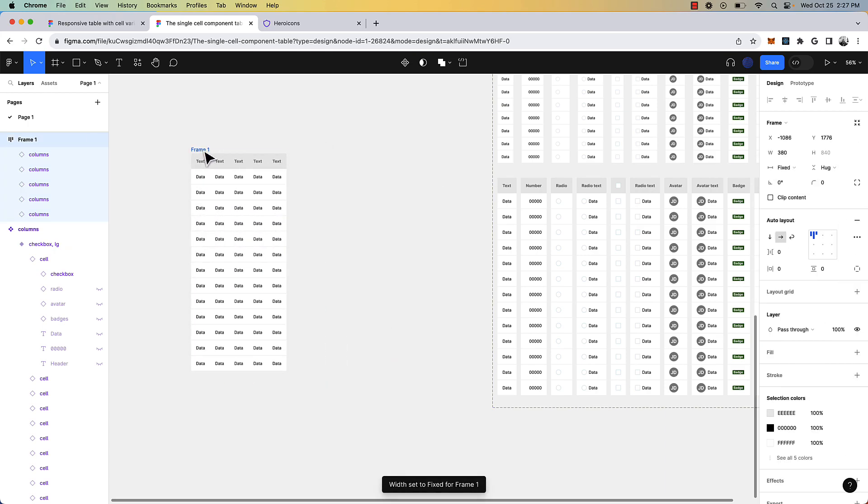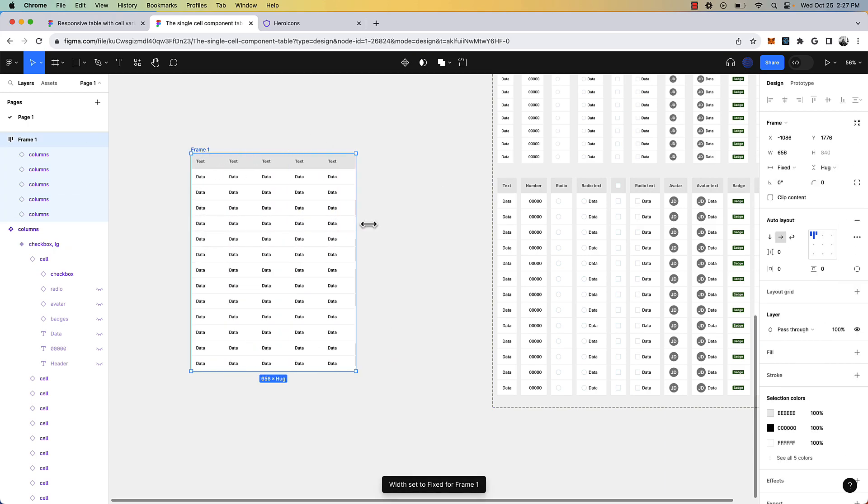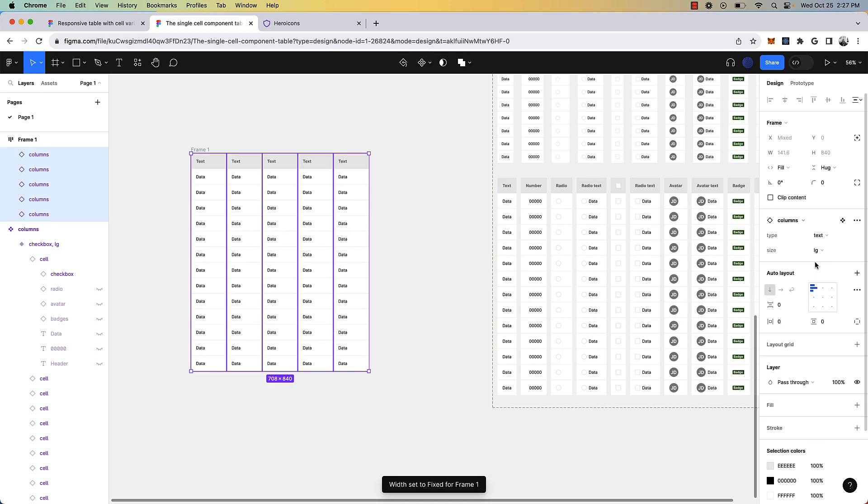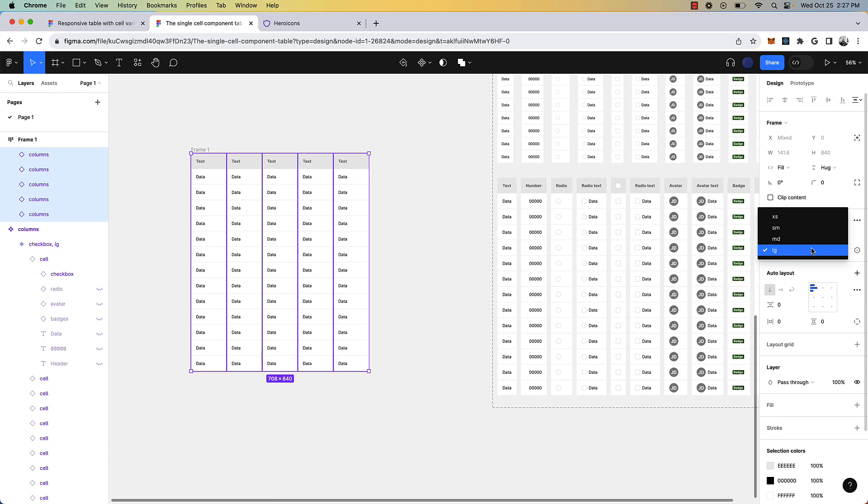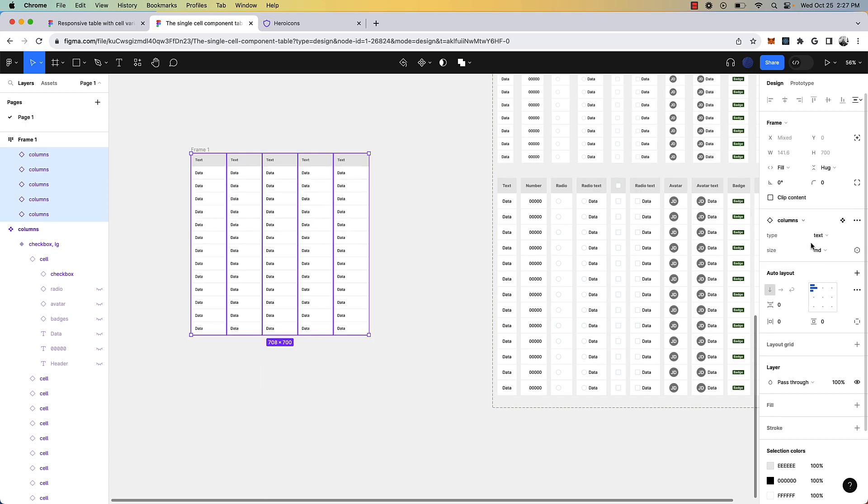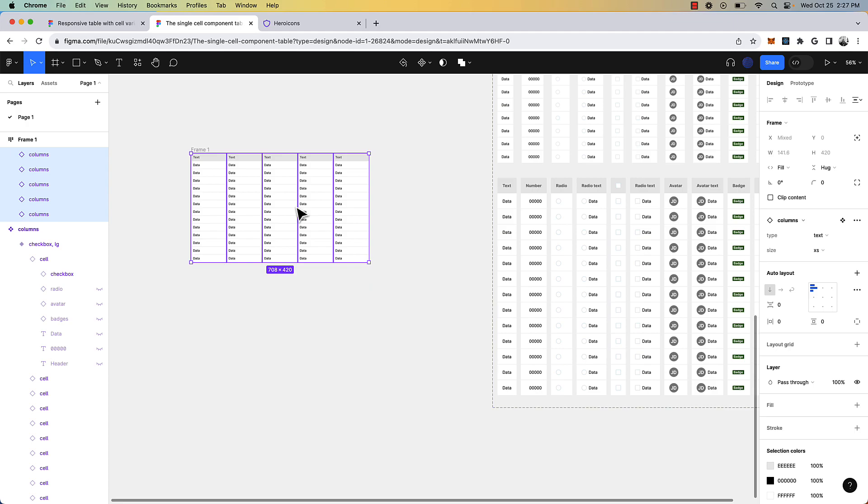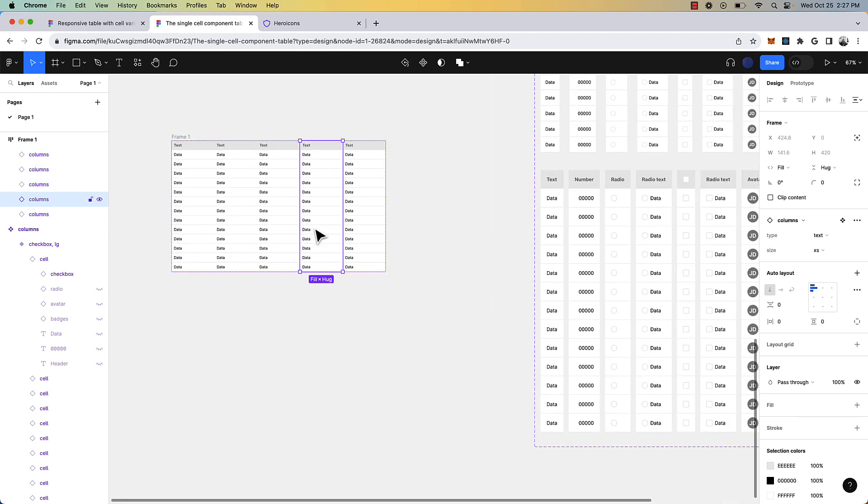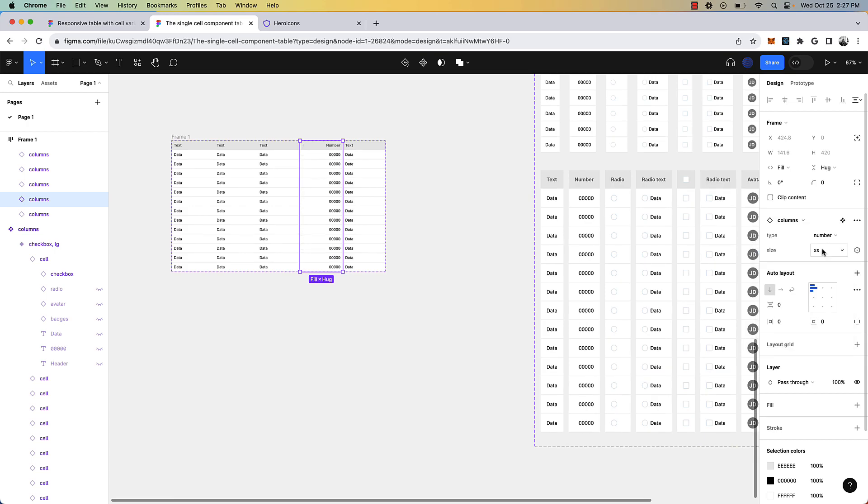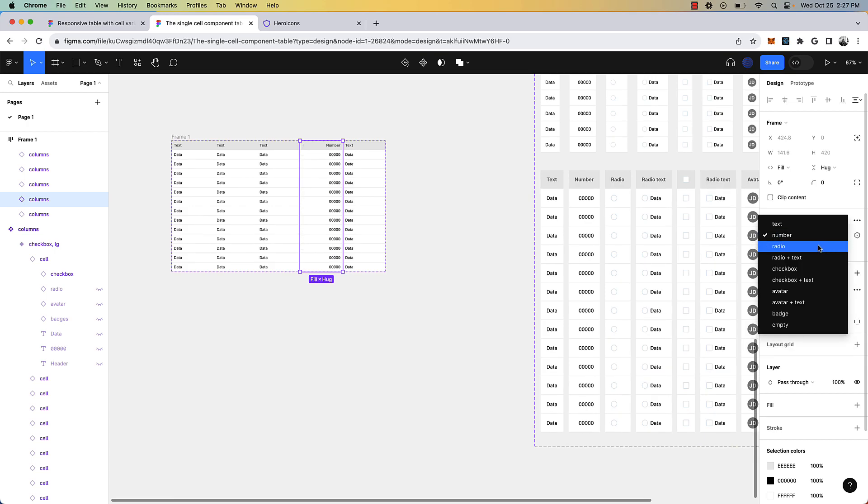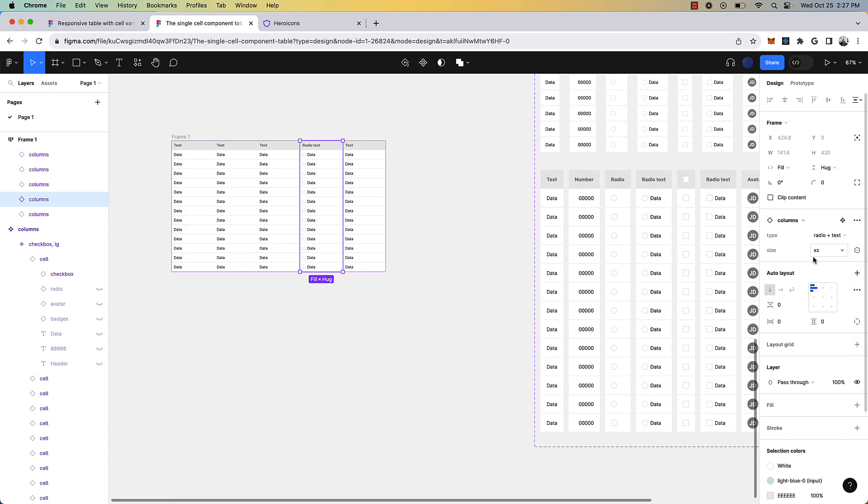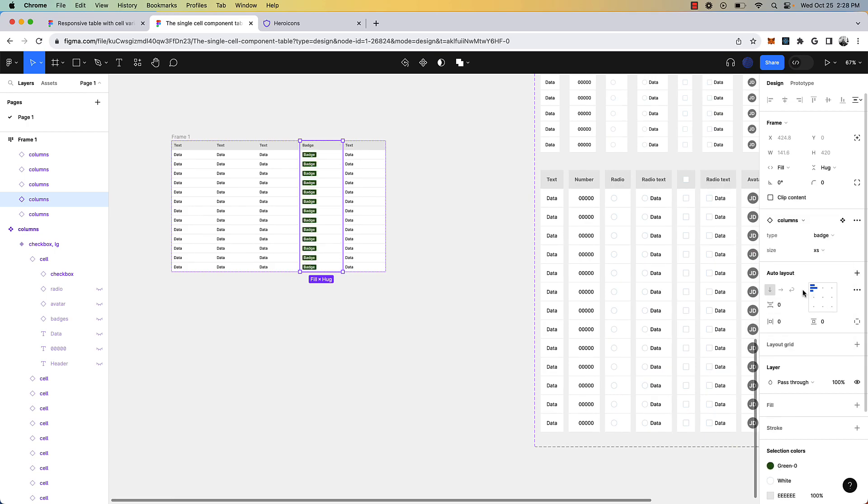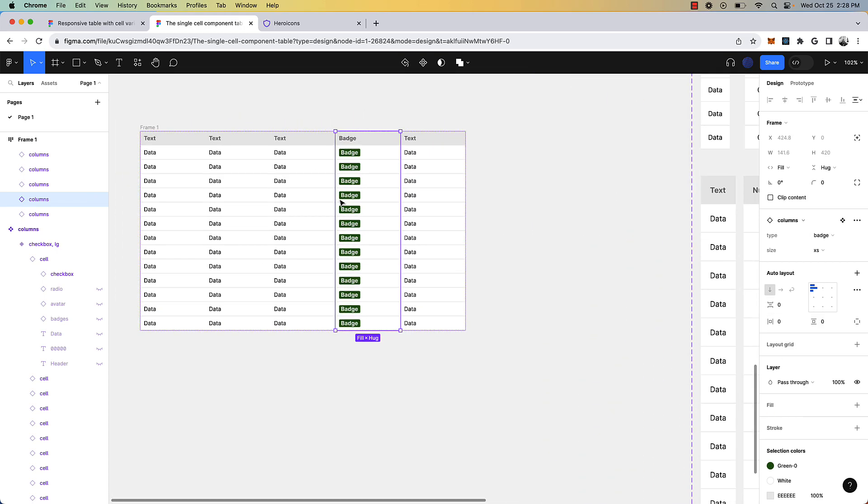Okay, so now we have our responsive table. If I select all of the different columns, I can change this to medium, I can change this to small, I can change this to extra small. We can go in and we can change the actual individual columns. So we can make this a number, we could make this radio with text, any of the conceivable options we have here.